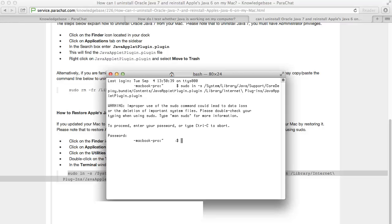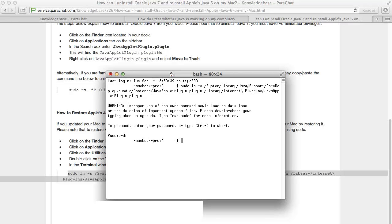When the command line returns, quit the Terminal application and quit and restart your web browser, making certain to close all open tabs and windows.